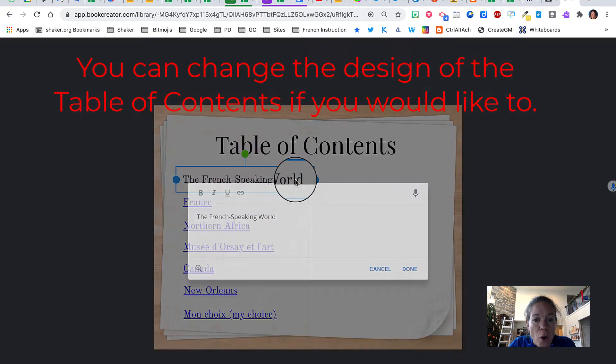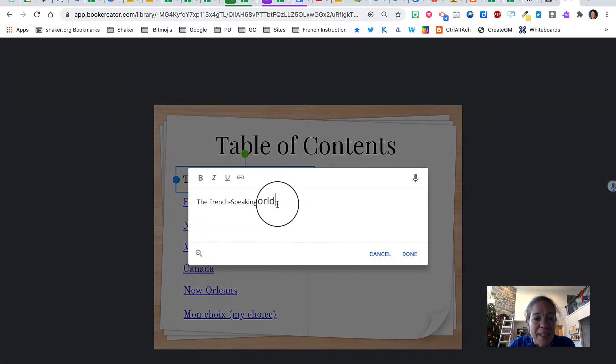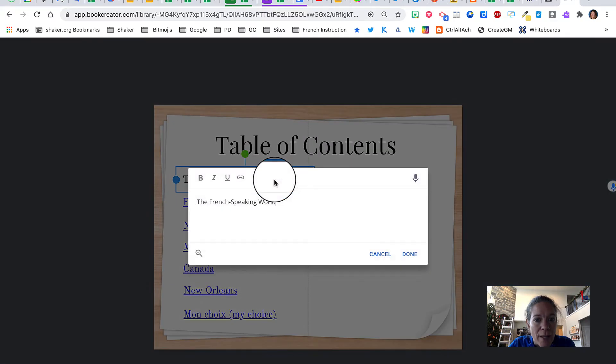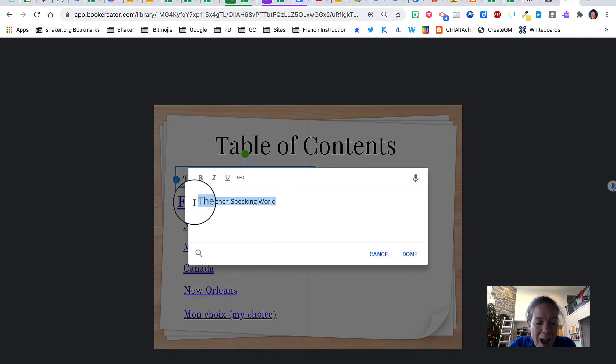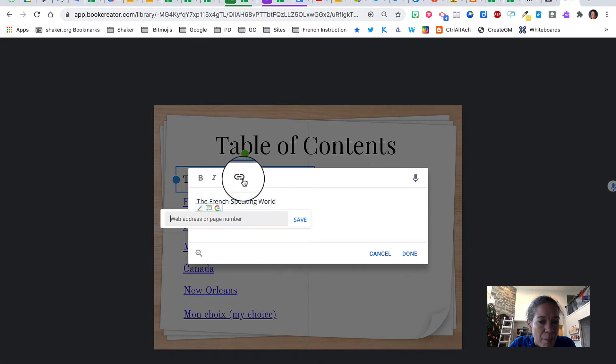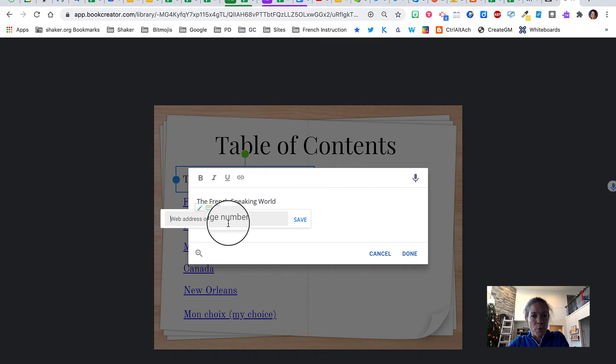So if you link, let me, I'm going to go back. I'm going to click on it to edit the text. I am going to highlight the words, click the little link button, and I'm going to put in a page number.